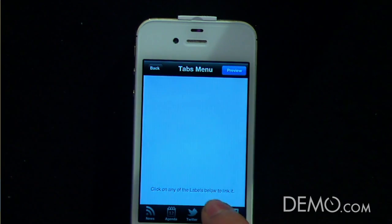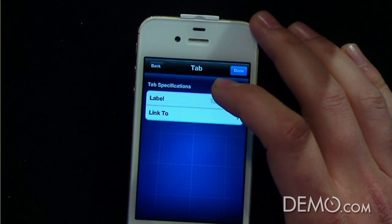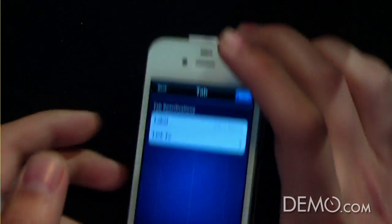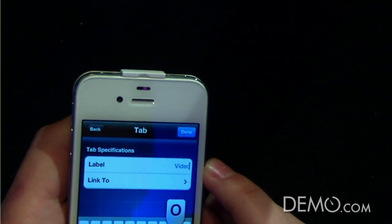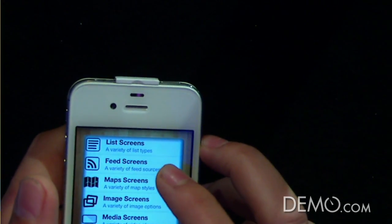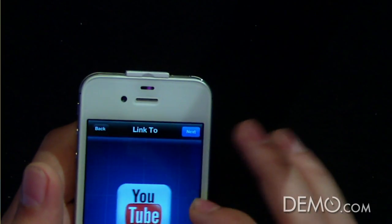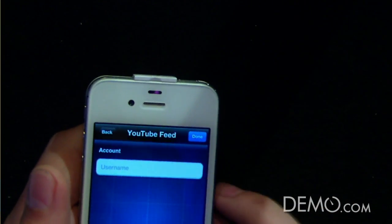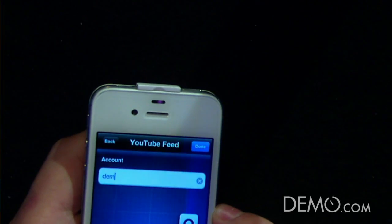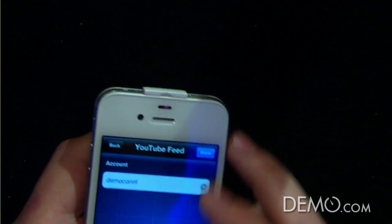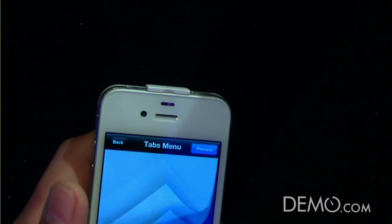And in this page right here, I'm going to select what kind of screen I want to perform. So I'm going to choose the label to be video, because I want to show you how to include videos from our current demo site from YouTube. And let's put here the username for demo, which is Democonf. And go to the next screen.